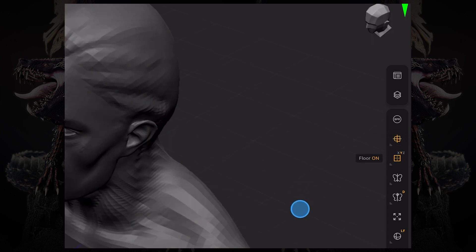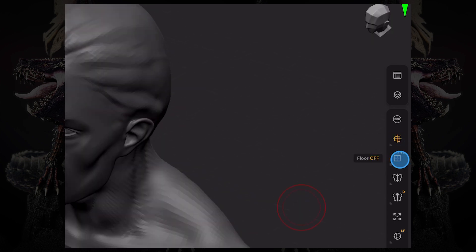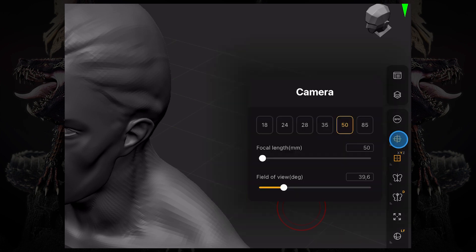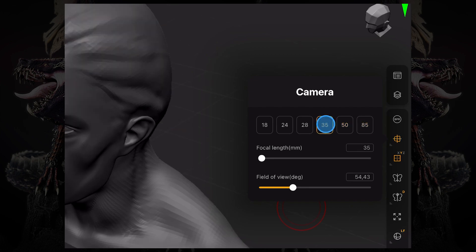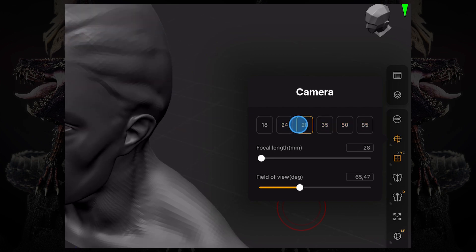Any button that has that little arrow icon on the bottom left corner of the button can be long pressed. So if I long press this perspective button, you see I can change my focal length and the field of view, for example.